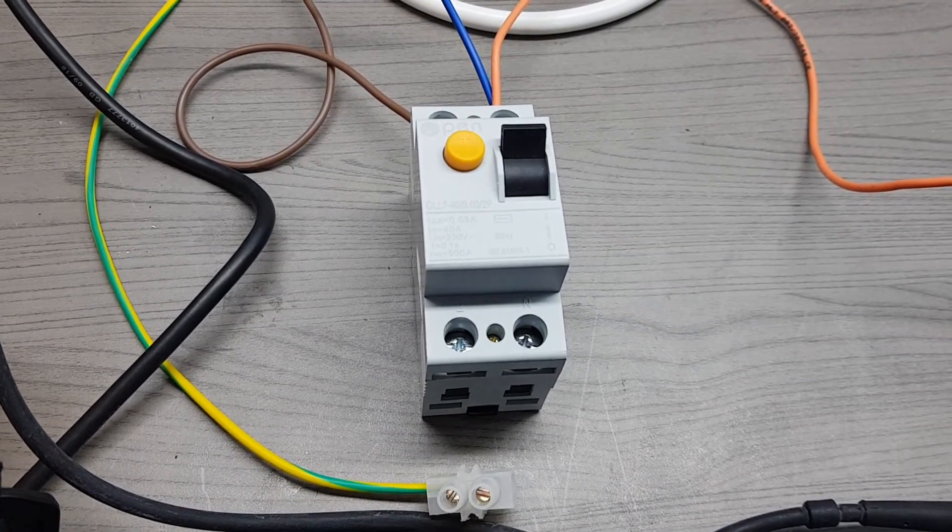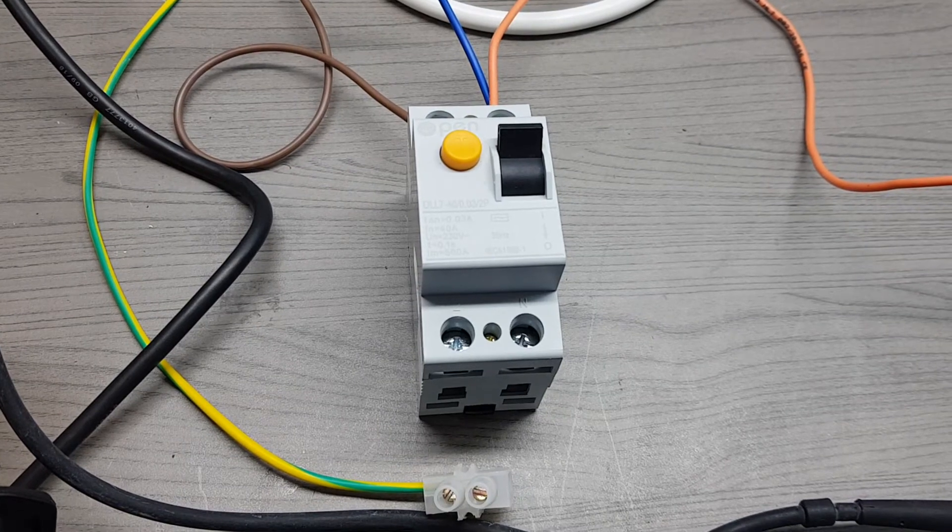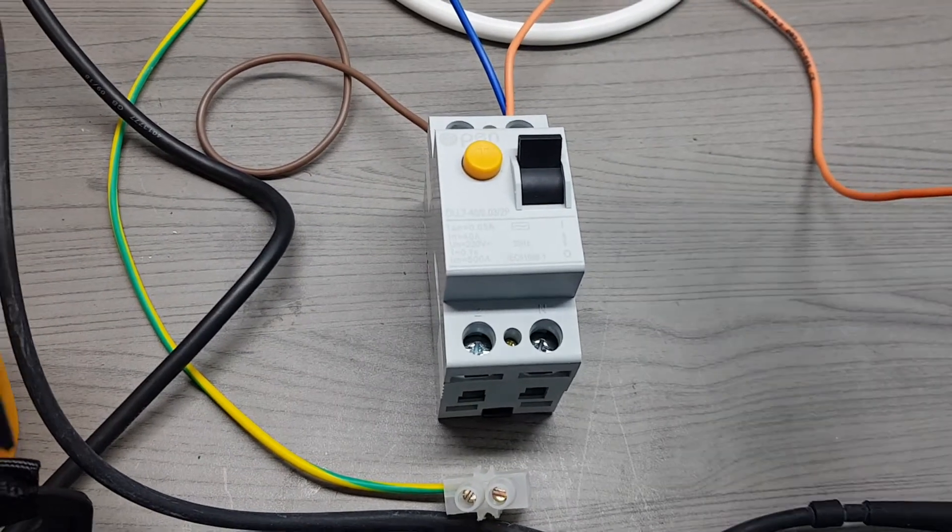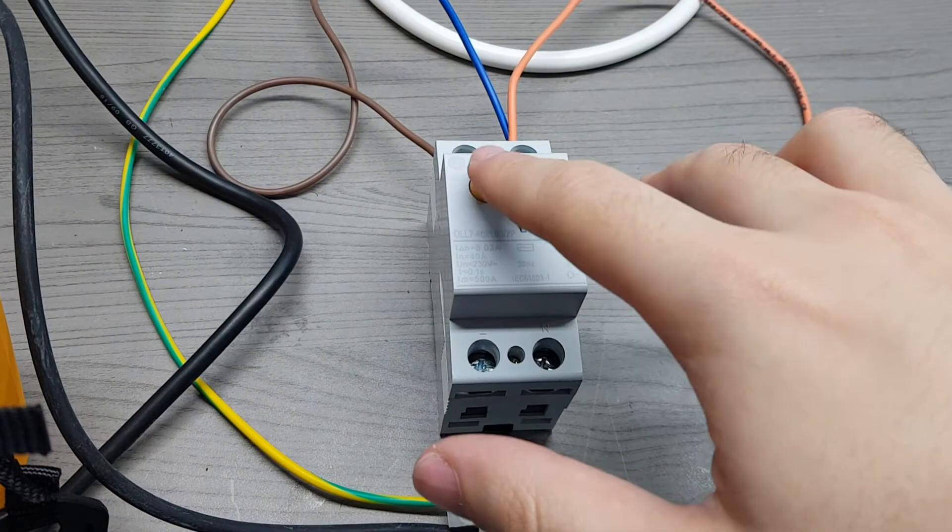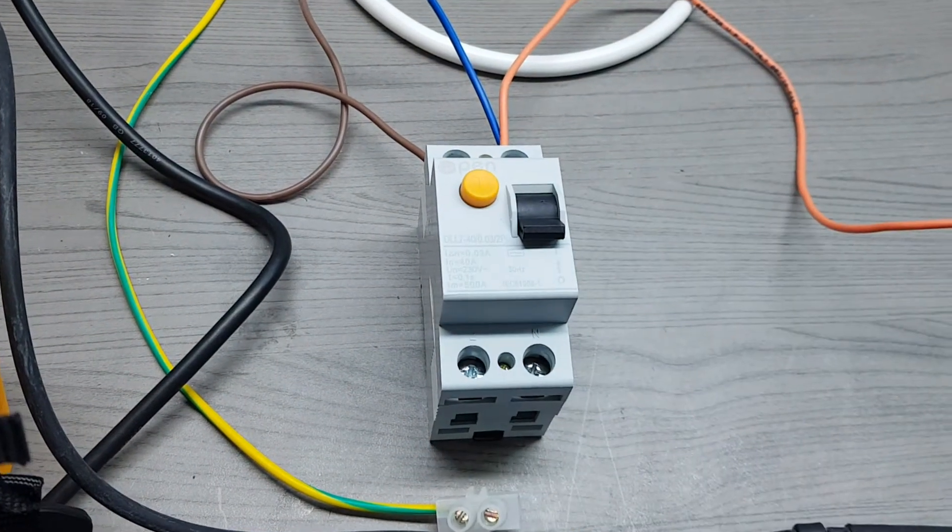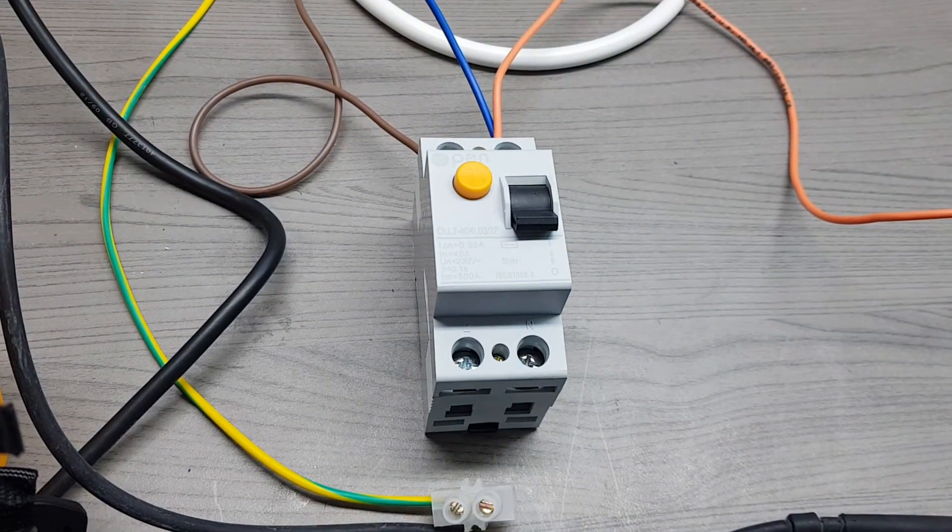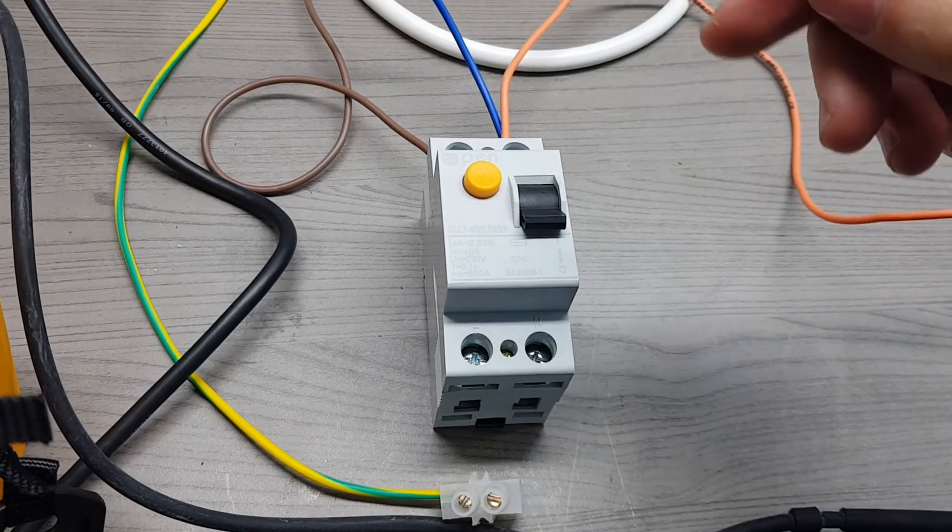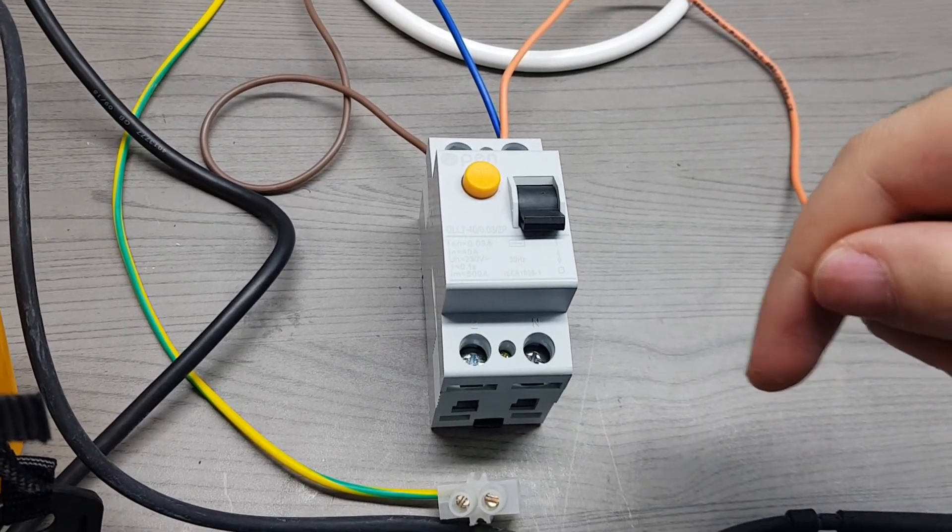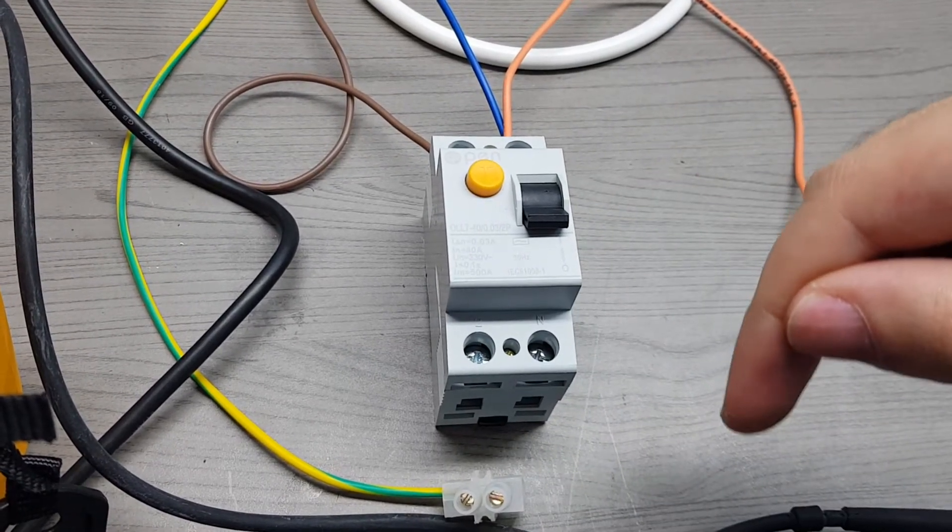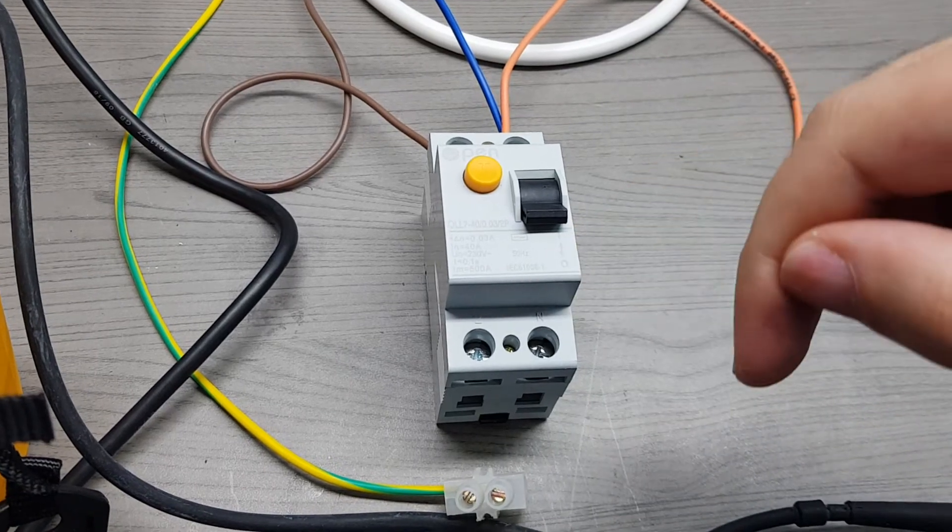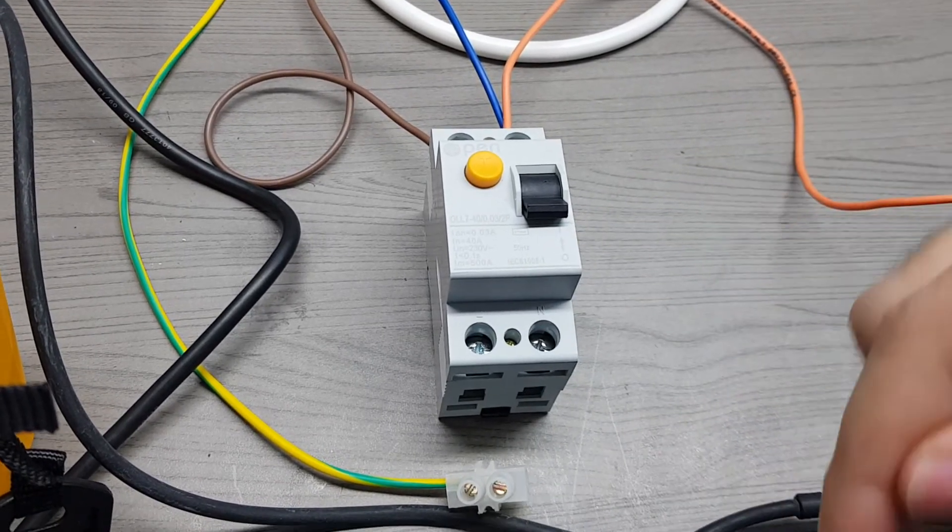Once the test button is pressed, there is a tripping of the device which opens the breaker, and there is no current flowing to the remaining circuit.